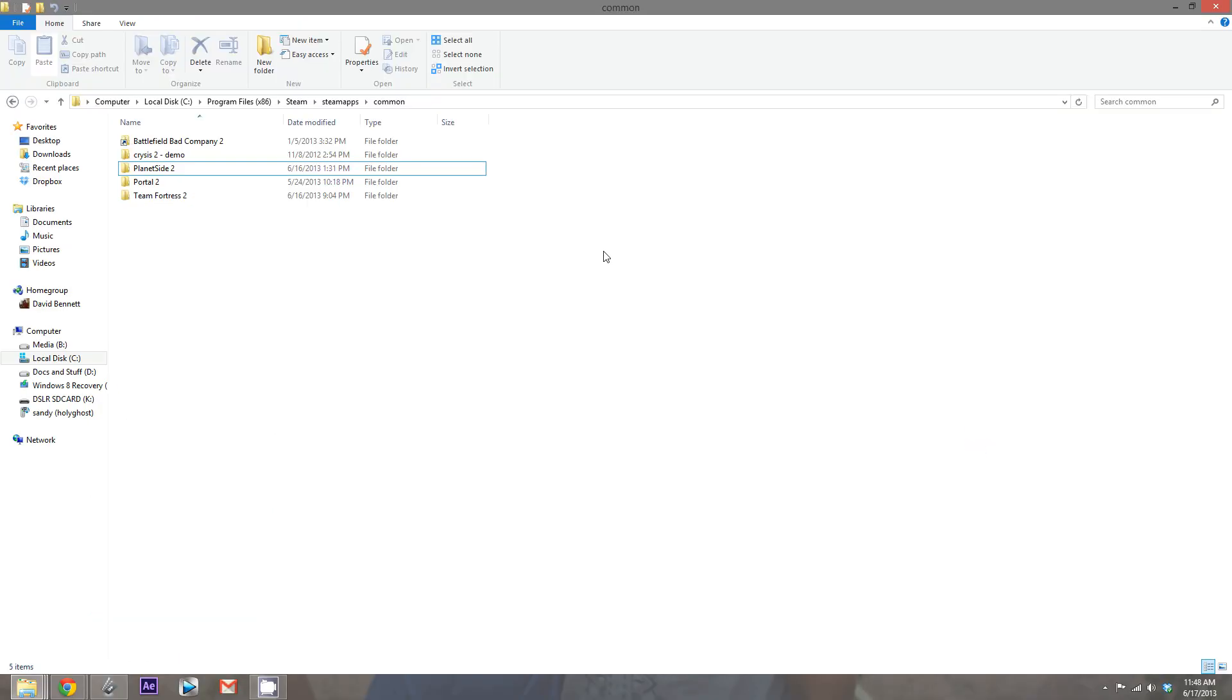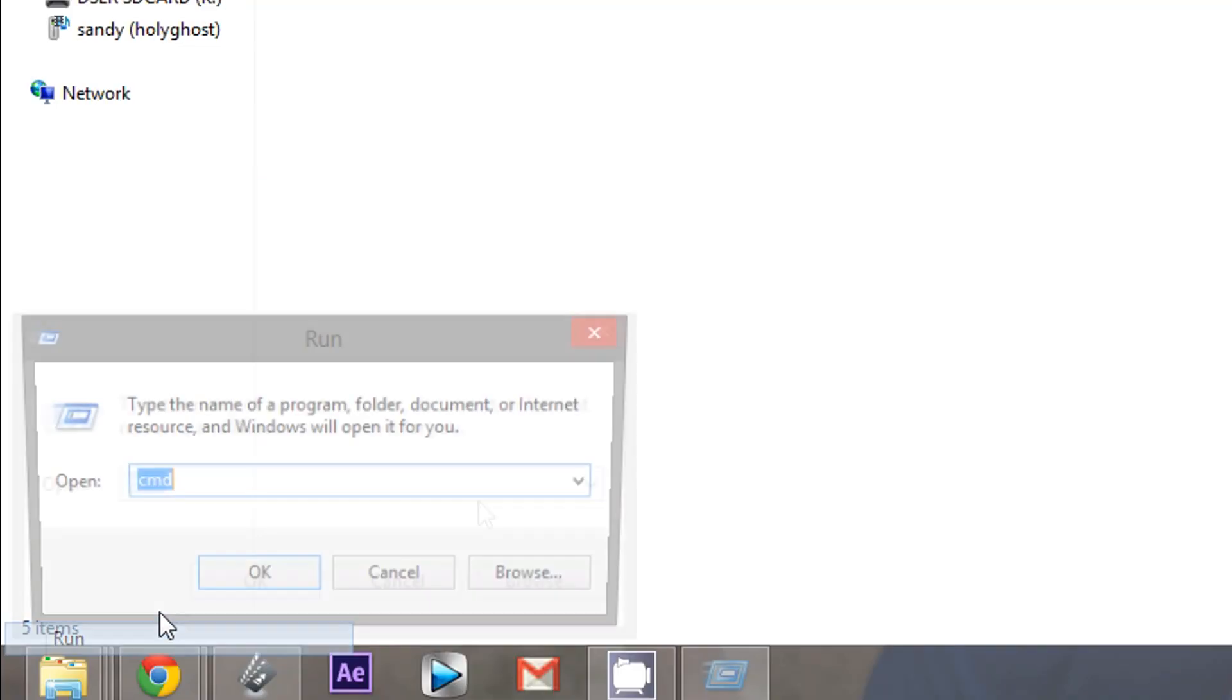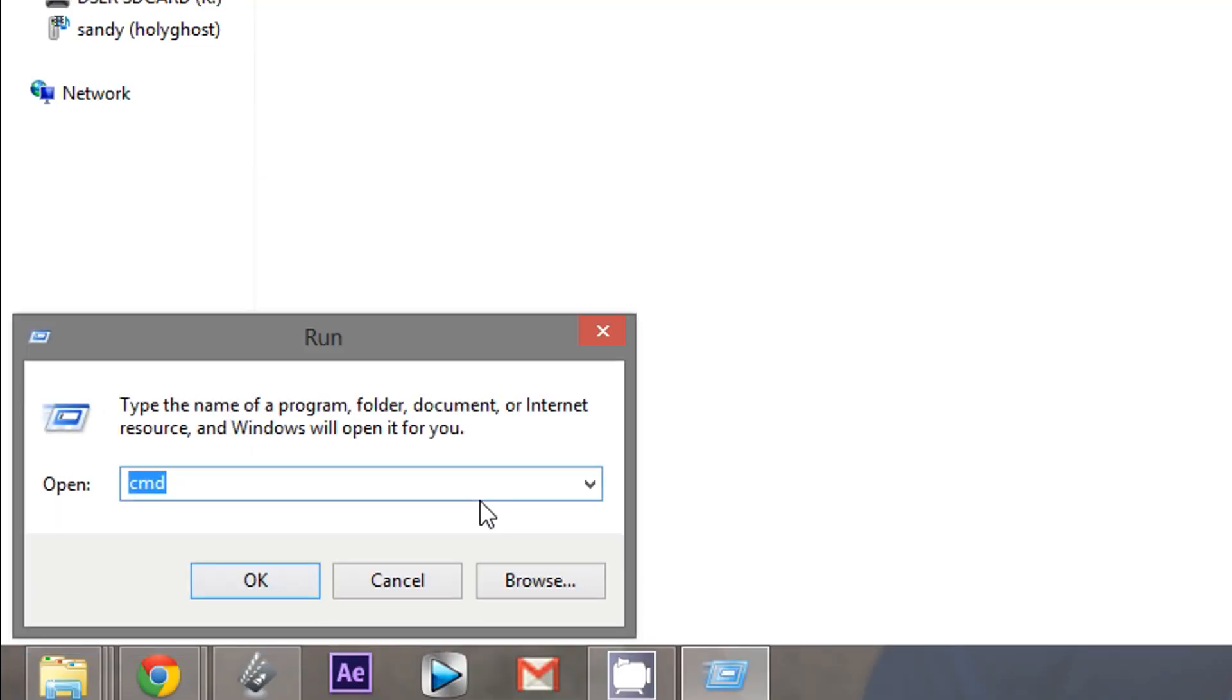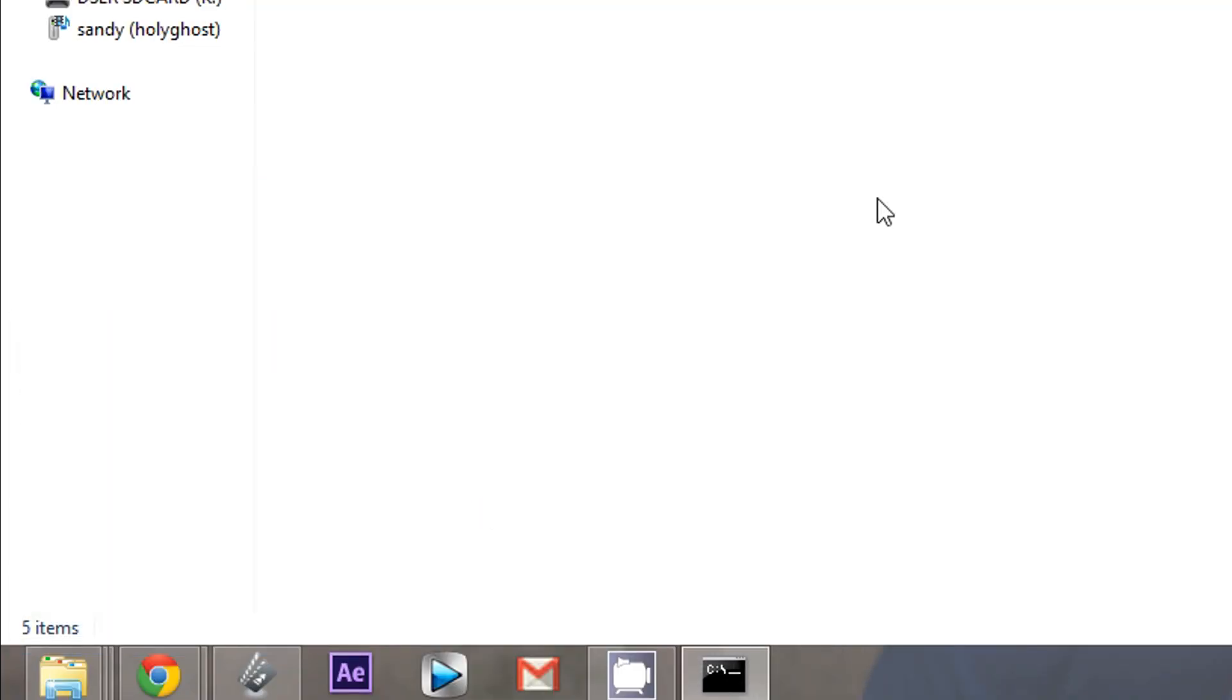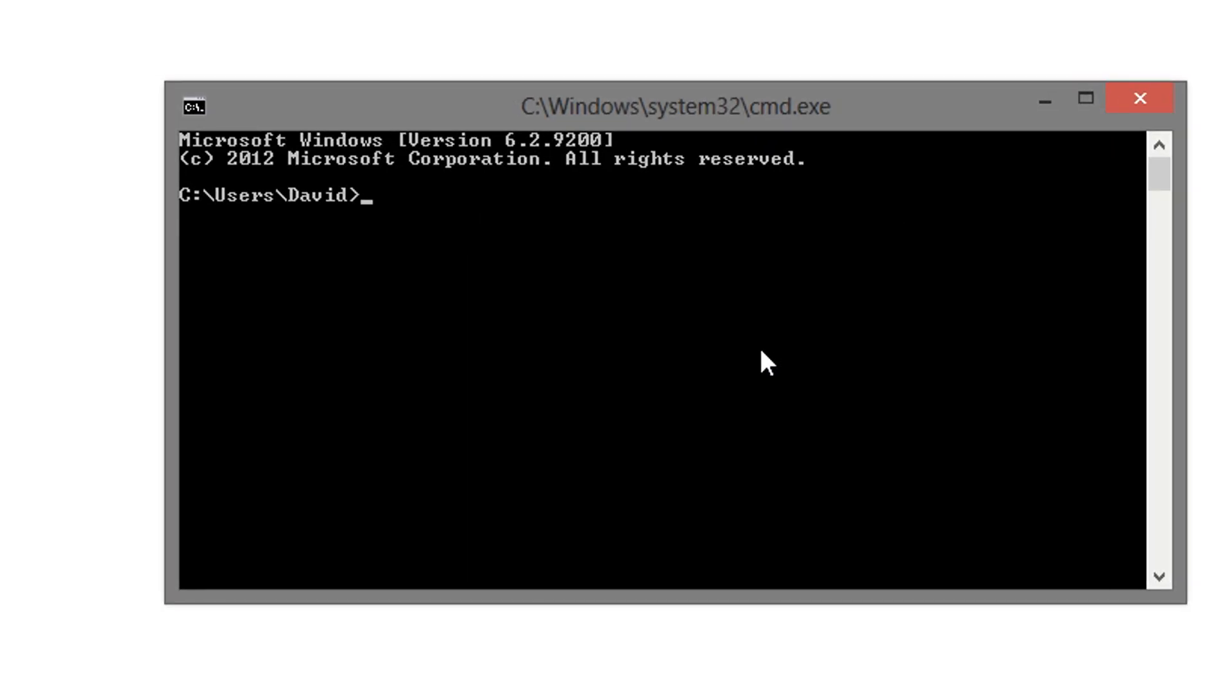Now, in order to make the Simlink, we need to use Command Prompt. So, go to your Start, and go to Run, CMD, and your Command Prompt window should open up. Now, here's where you have to type in.